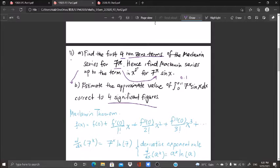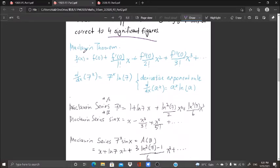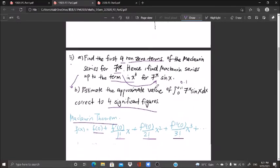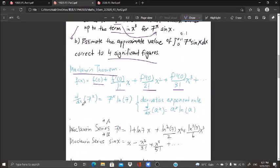Part a gives us terms up to x³, meaning we have x⁰, x¹, x², x³ — four terms total — which we will use for our integration. This is our Maclaurin theorem. We need to find the four coefficients, and we must remember that the derivative of 7^x with respect to x equals 7^x·ln(7). This derivative rule is not frequently mentioned in textbooks.